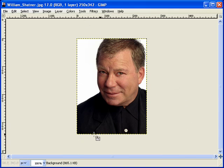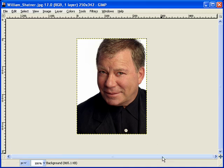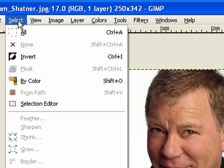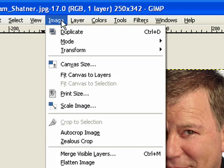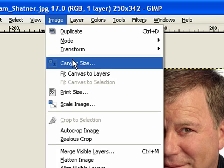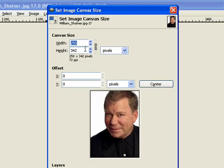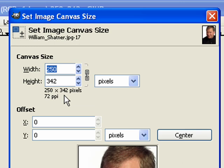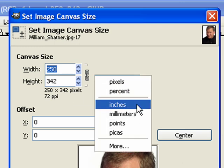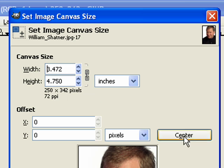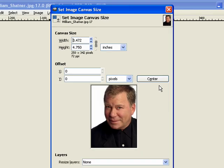Now we're not actually going to work with this particular picture right now because it's really not the right size. In fact let's go ahead and take a look at the size. I'm going to come up to image, canvas size. And as you can see it's 250 pixels by 340 pixels. Let's see what it is in inches.